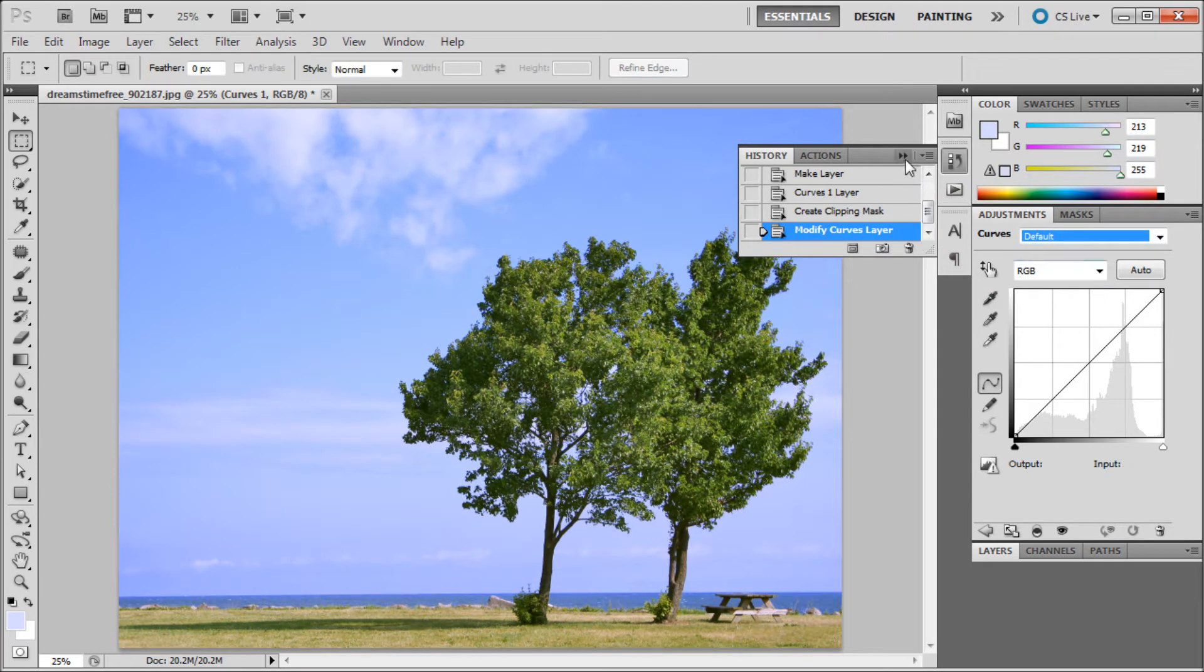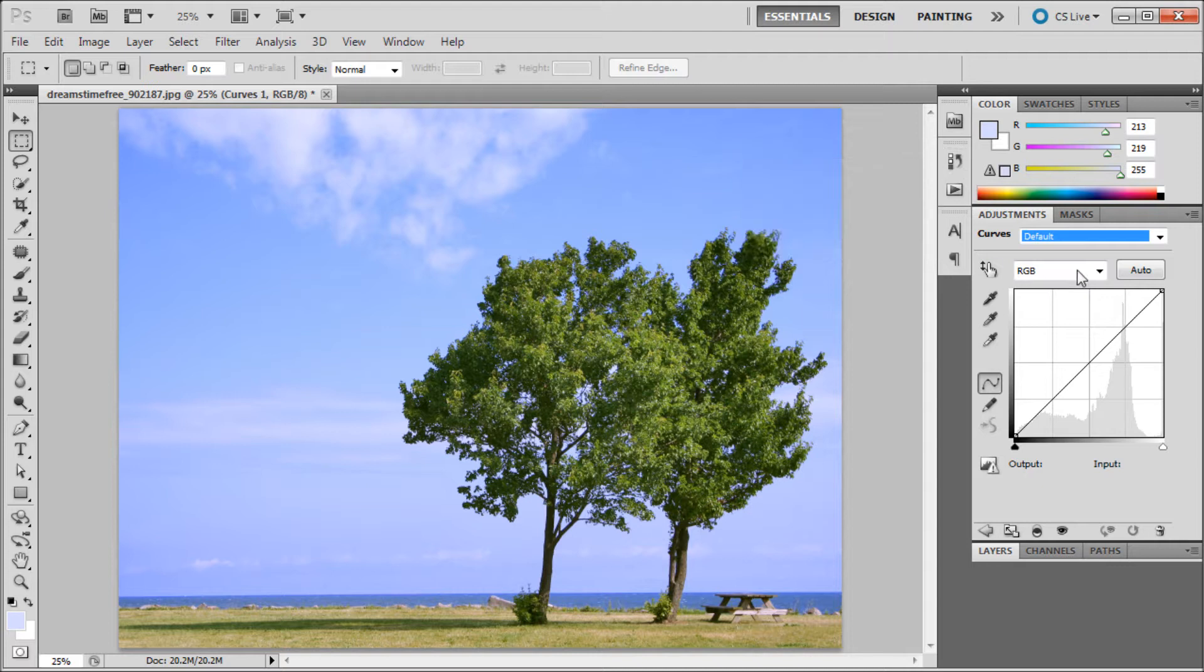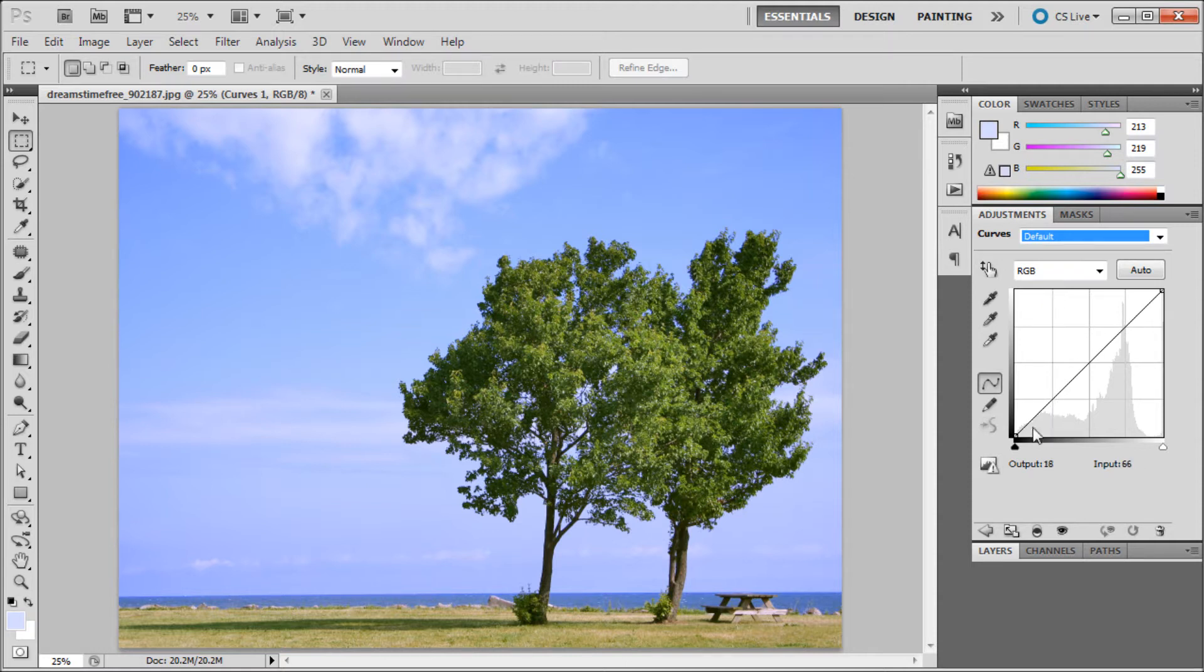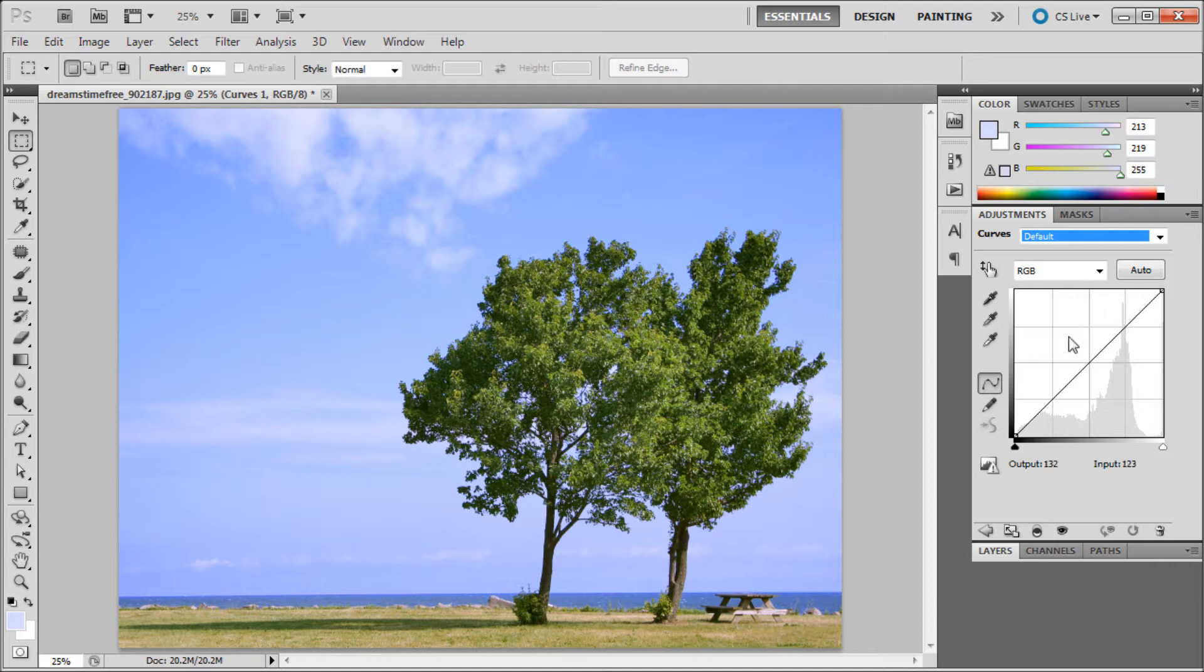The way that curves works is you can see this little histogram here. What that is is basically a representation of all of the pixels in your image. You can see this little mountain shape here showing the dark and light pixels and where they fall. You can see darkers over here and lighters over here.